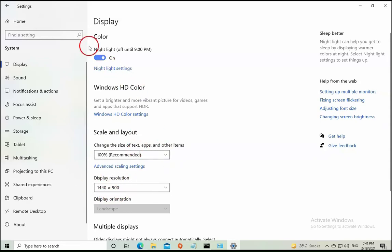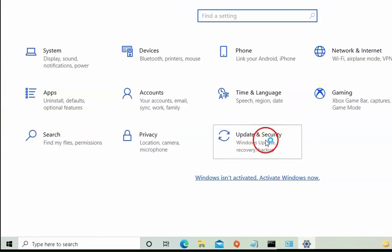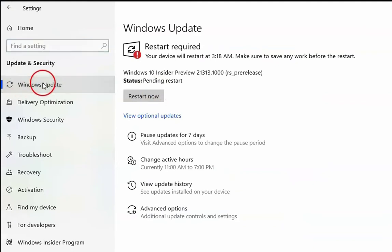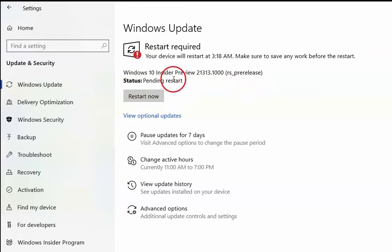If the issue still doesn't resolve, click on Home and then click on Update & Security. In Update & Security, click on Windows Update and click on Check for Updates. If updates are available for your Windows 10 operating system, install those updates, restart the computer, and make sure your OS is up to date.